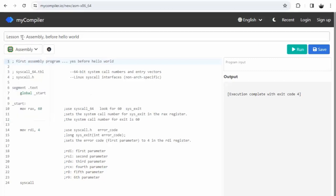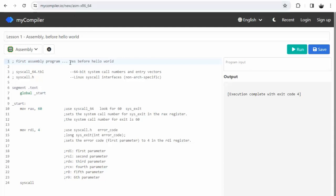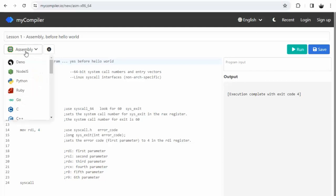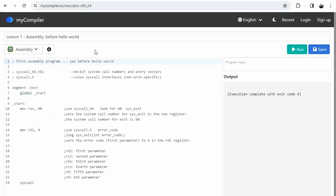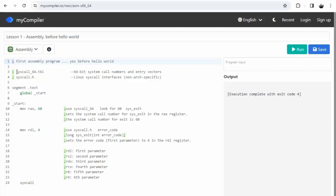Lesson one of assembly - notice the URL, this is mycompiler.io. When you get in there, just look for assembly. Now yes, this is before hello world, which is normally the first program, but there are just some things you have to know. The semicolon is used to begin a comment, so notice here's a comment, here's a comment.